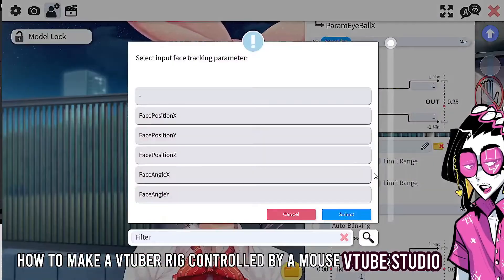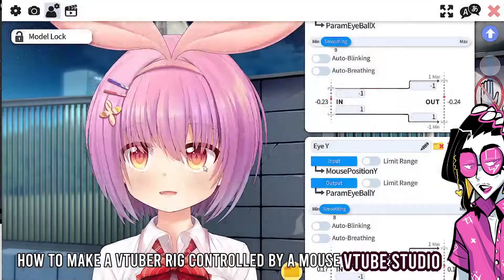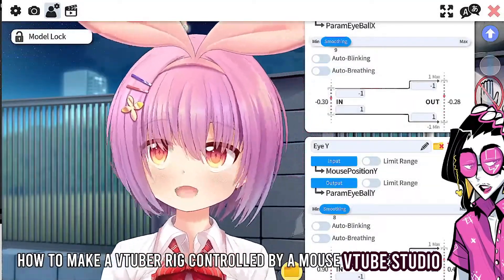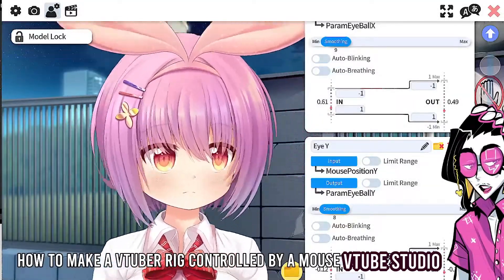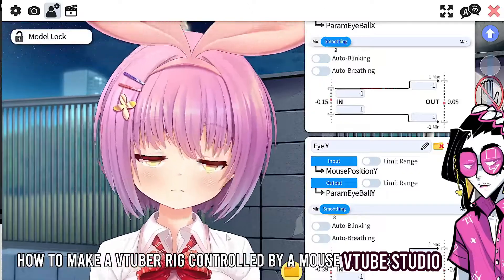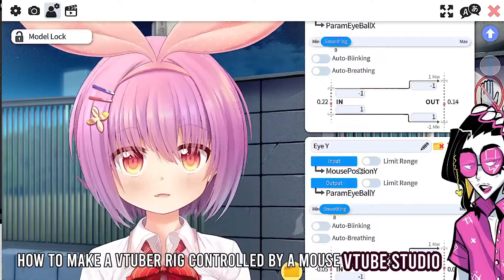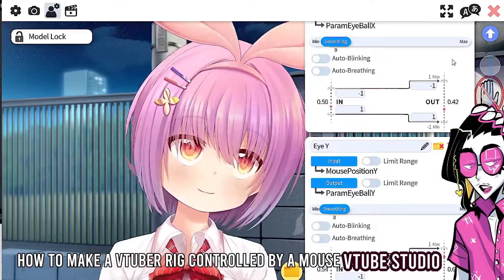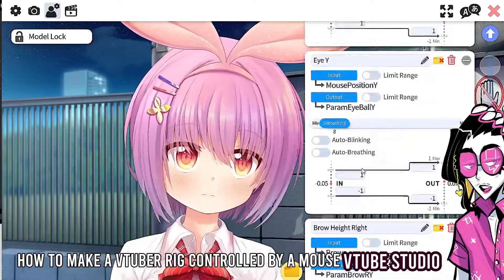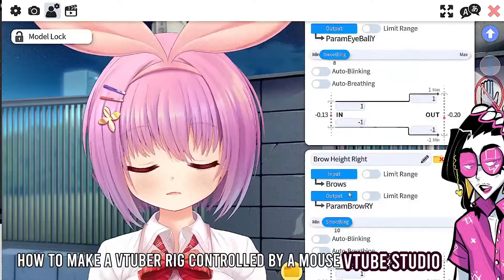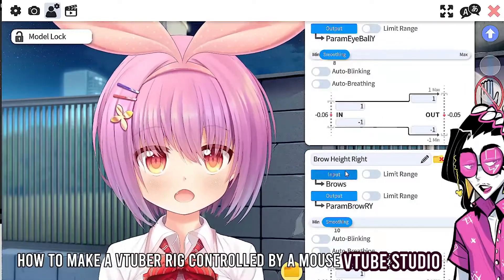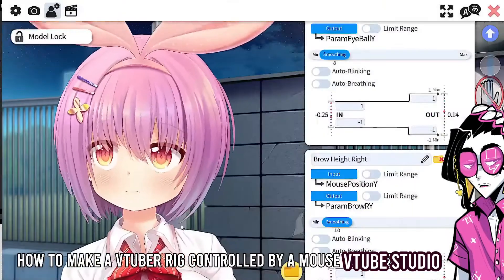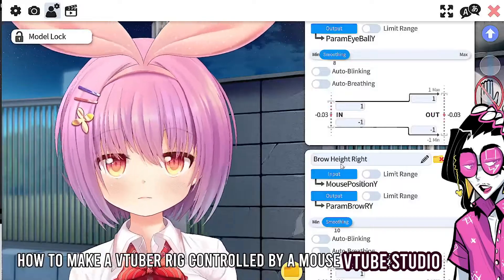Same with eye Y — set that to mouse position Y and there you go. Forgive me if I'm moving a bit fast; feel free to go back in the video. For brows, you can do the same thing — I'll do mouse position Y and then one brow will go up.